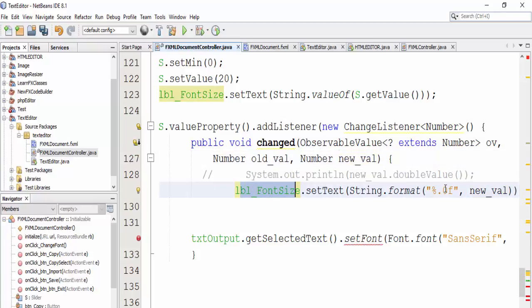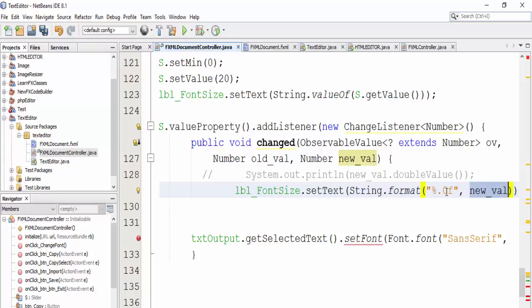Inside this method, we set the label font size using String.format(), putting our format string here and the new value as a parameter.